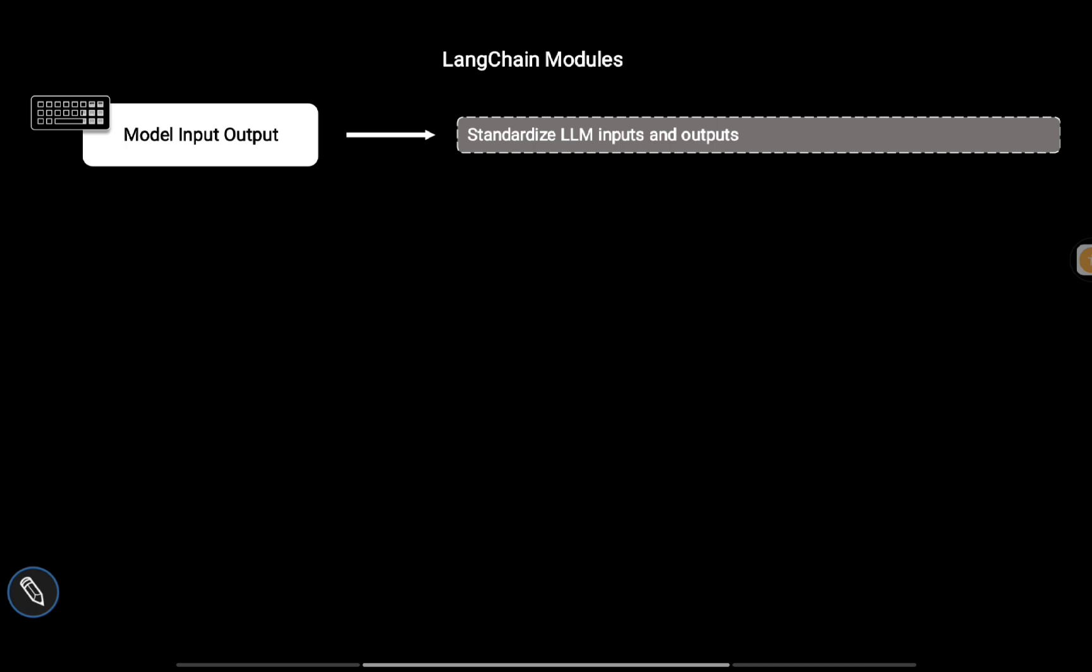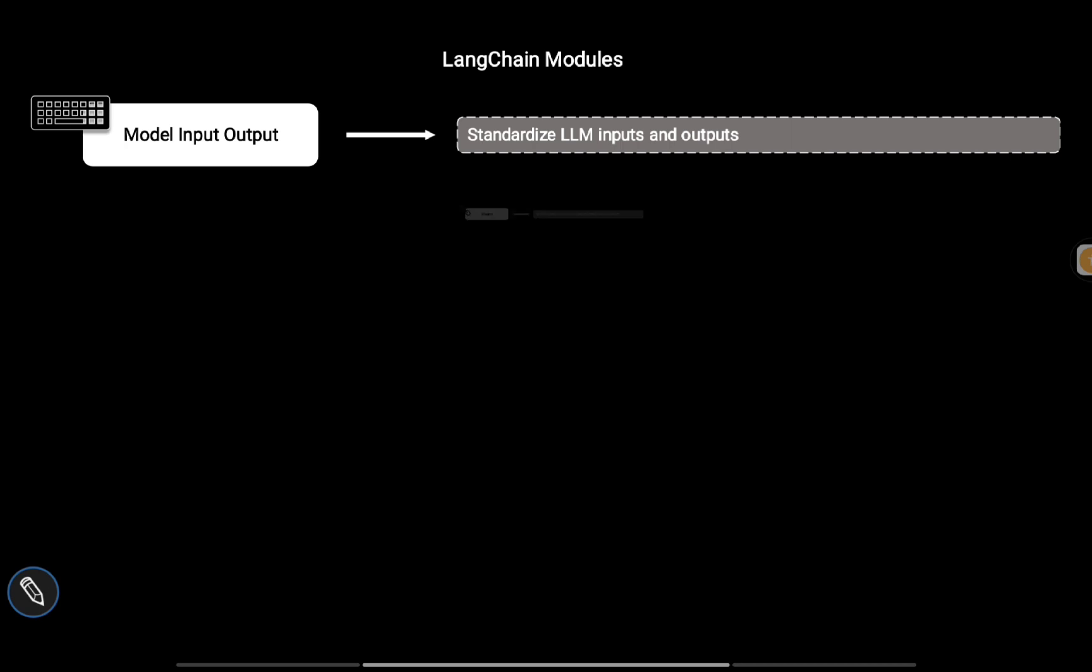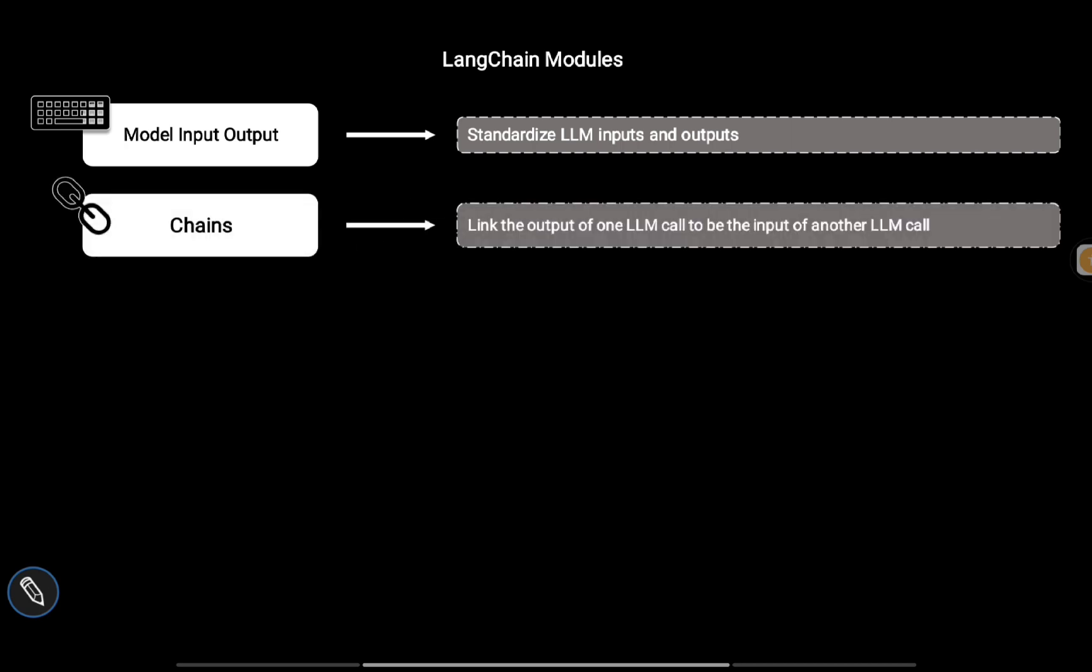You can format your output from the LLM and use it for downstream tasks. Once you use the output parser, the output from the LLM would be much more formatted, which can be used for downstream tasks.